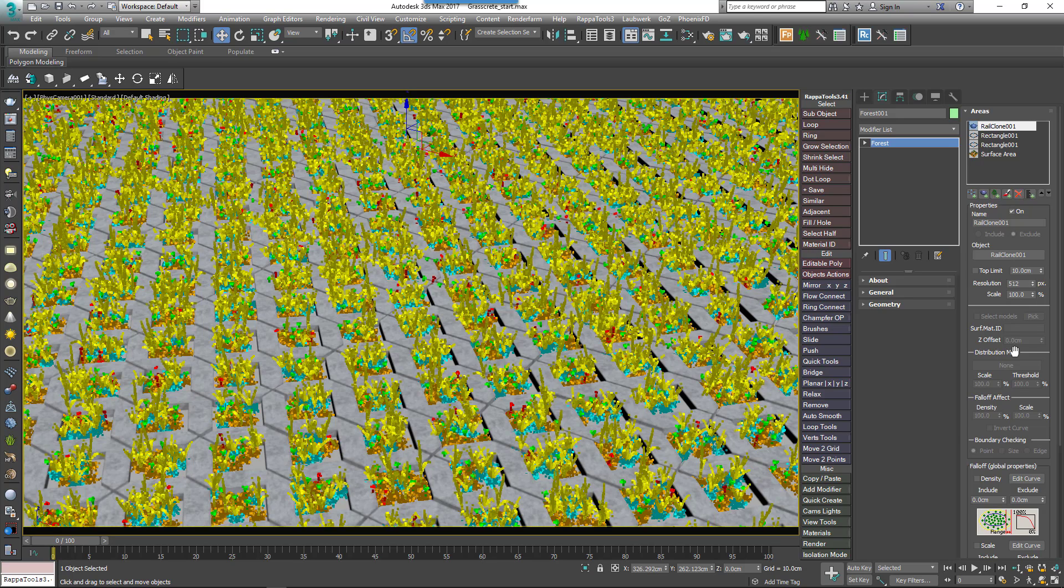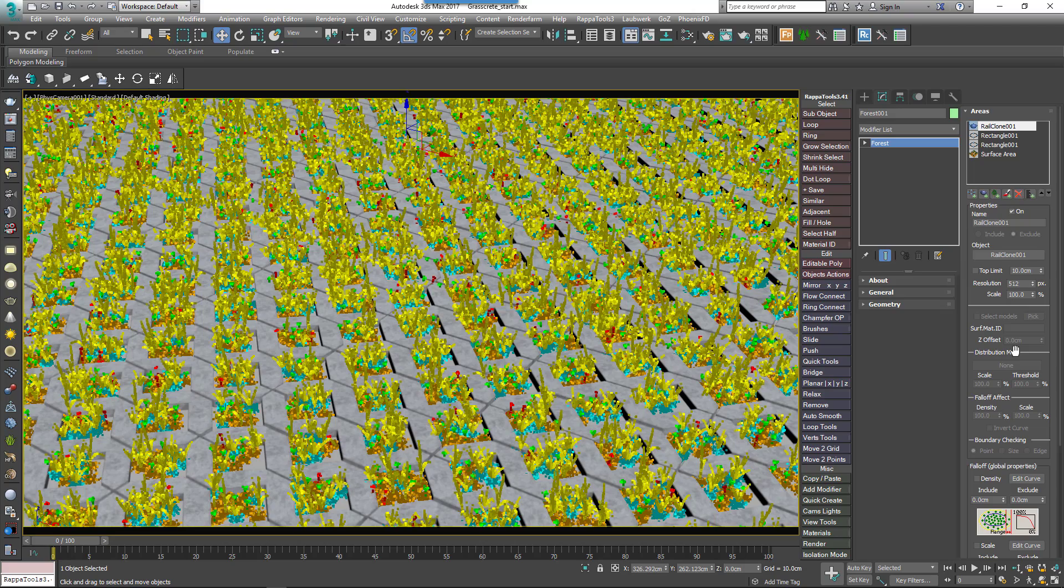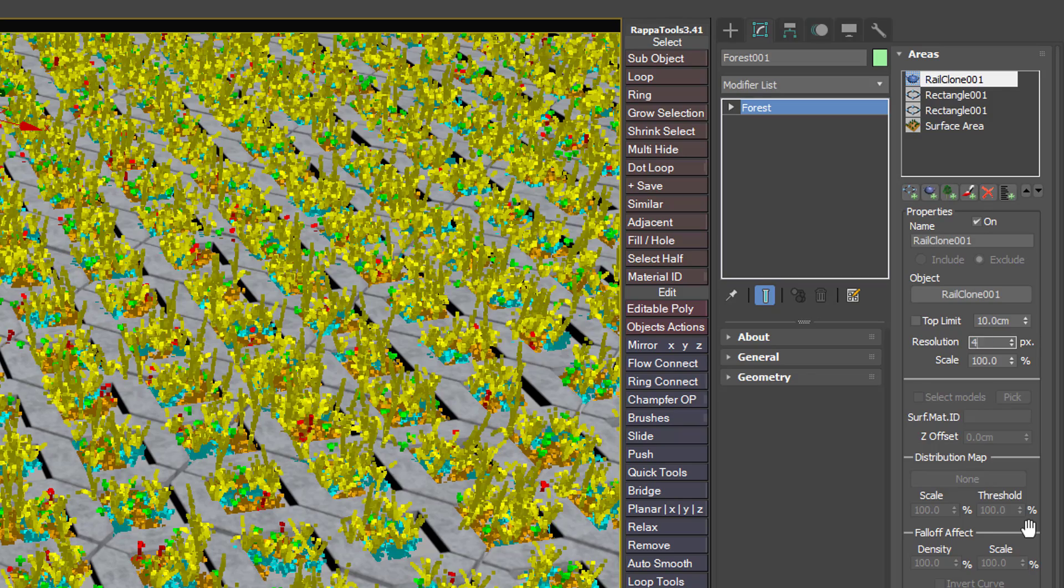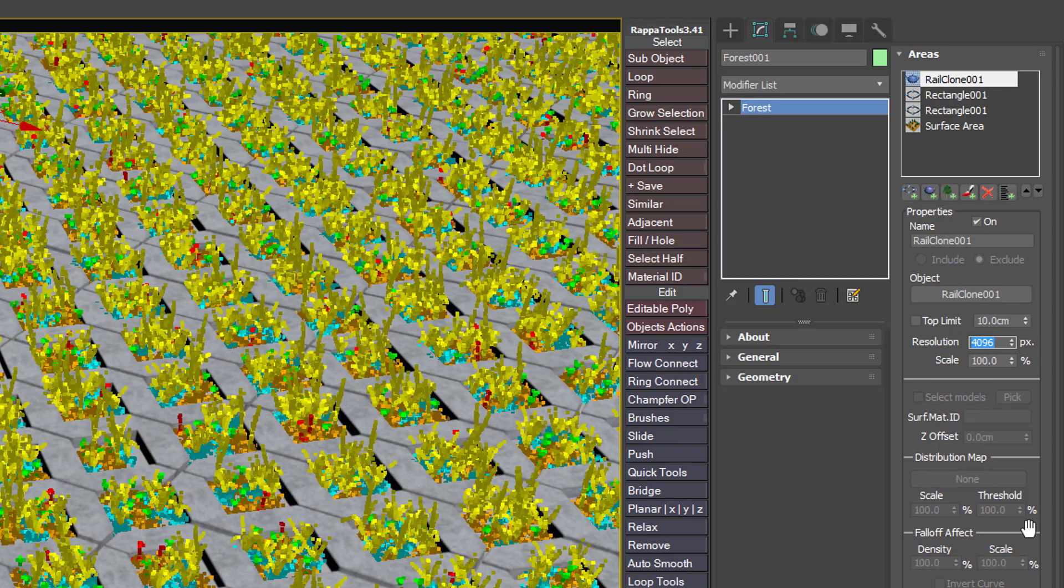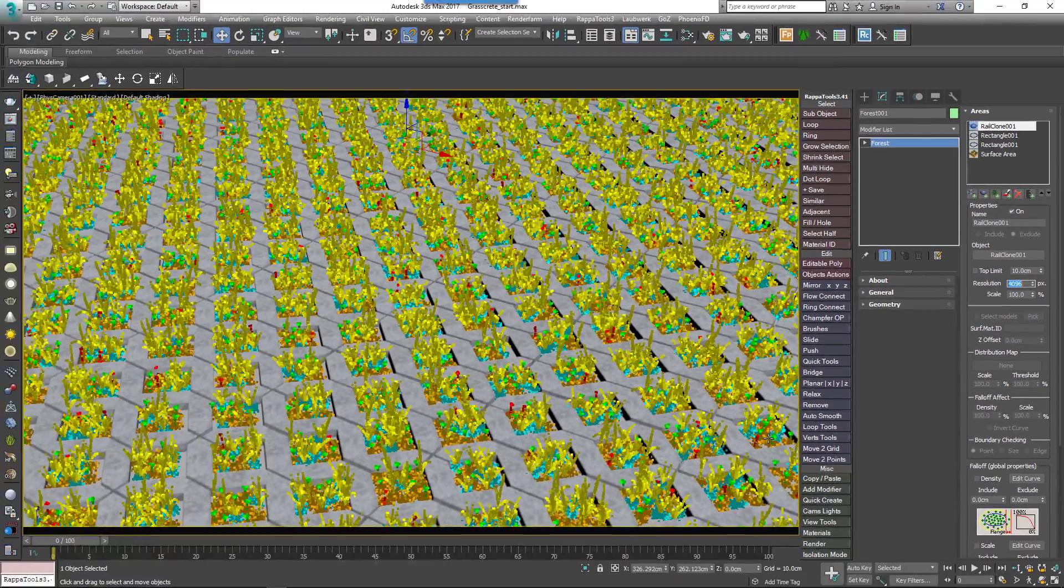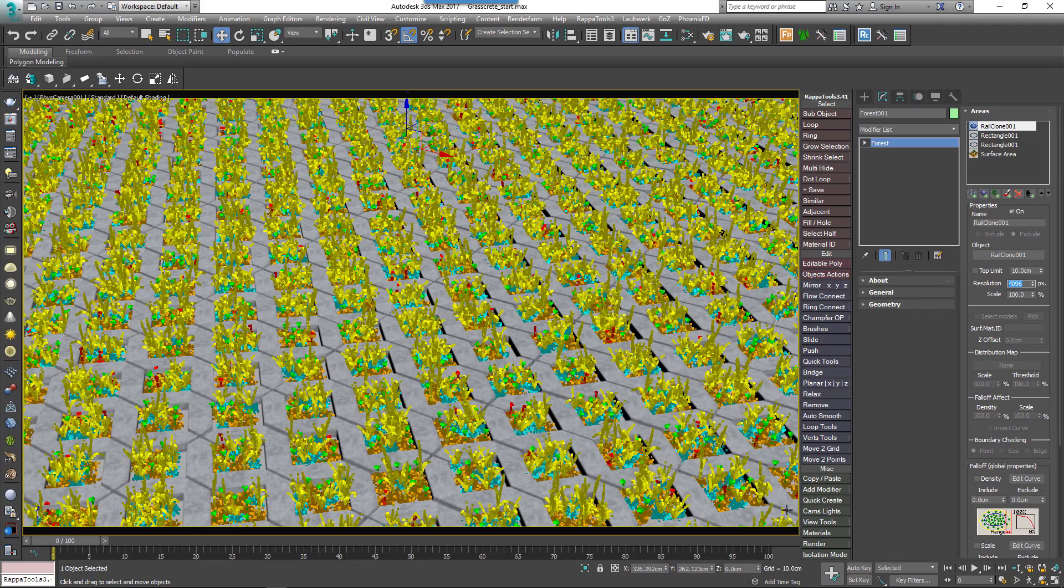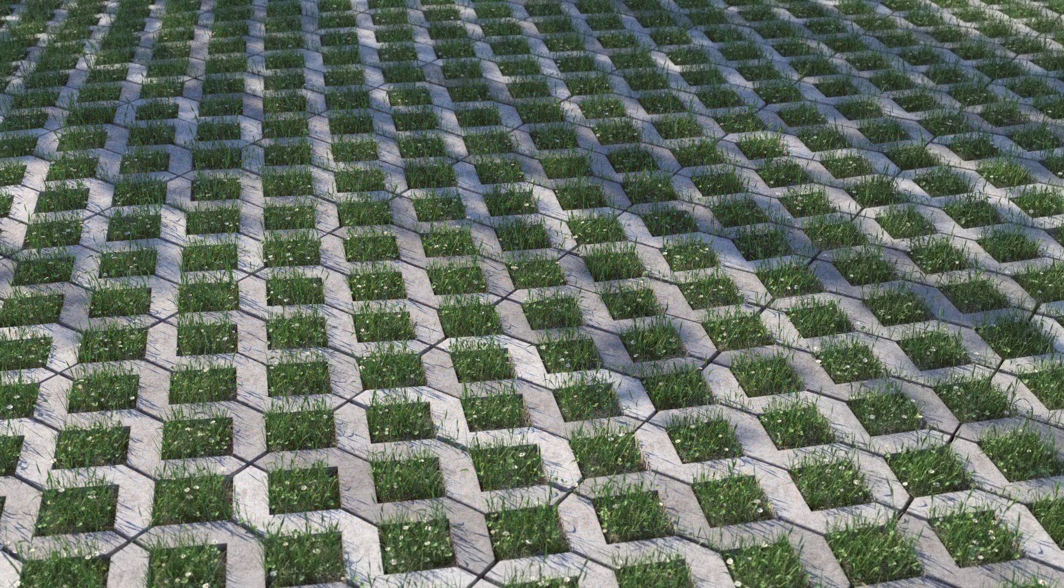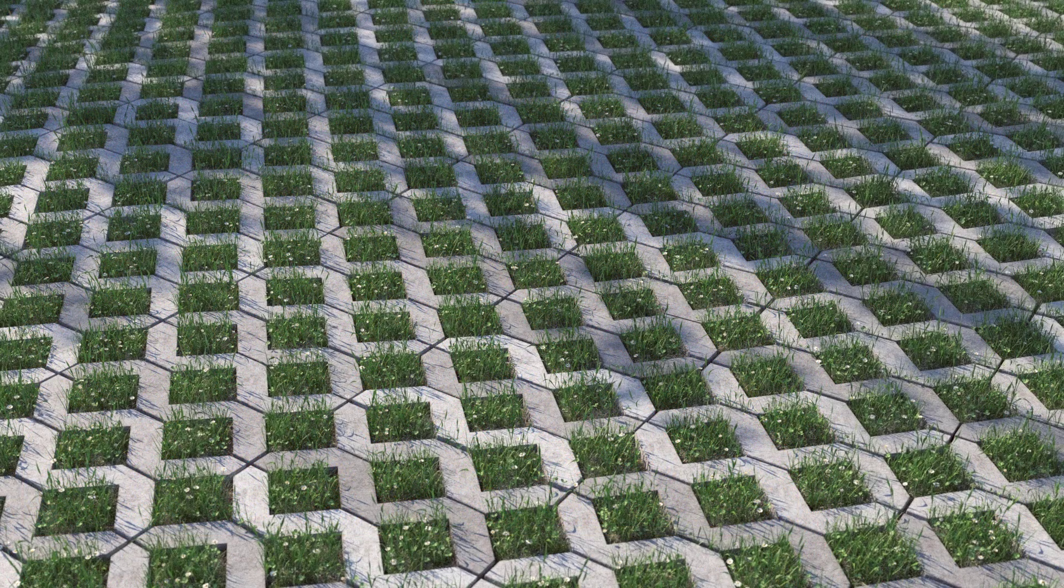Internally, Object Areas work by creating a black and white map projected from above. This means they're highly optimized for high polygon geometry, but the resolution of this map does affect the preciseness of the clipping. Luckily this size can be edited easily from the area's rollout. Just increase the resolution parameter from the default 512 pixels to something larger, for example 4096 pixels, to try and get some grass in between the small cracks between the paving stones. Now if you render you'll get grass only between the paving stones. Perfect!